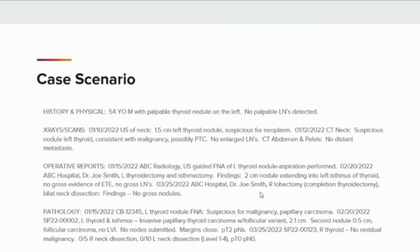On March 25, 2022, Dr. Smith took the patient back to surgery and performed a right lobectomy, or completion thyroidectomy, with a bilateral neck dissection. On operative findings, there were no gross nodules found. Pathology revealed no residual malignancy. Five lymph nodes removed from the right side were negative, and 10 lymph nodes from the neck dissection were also removed and negative. Now we'll look at how to enter multiple procedures, depending on the software used by your cancer registry.